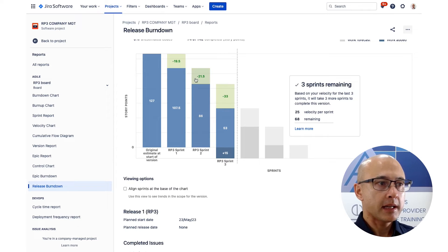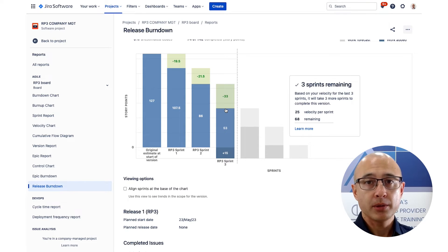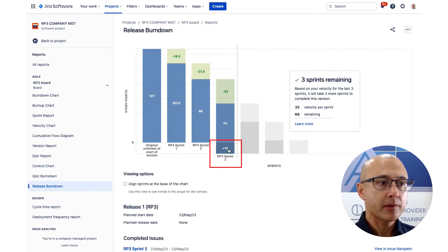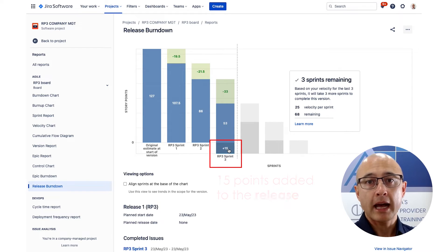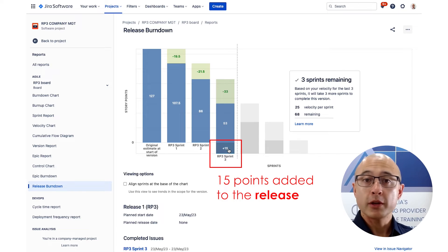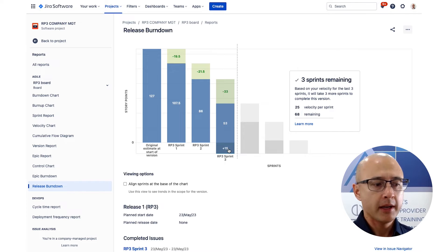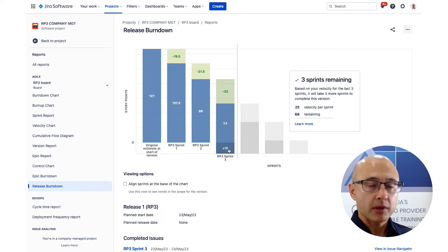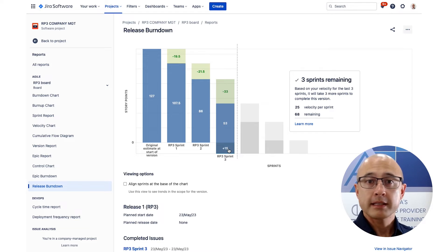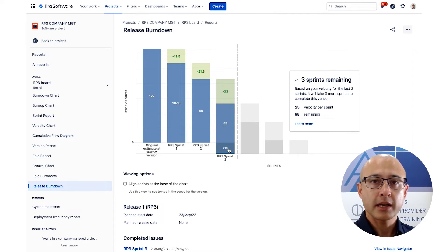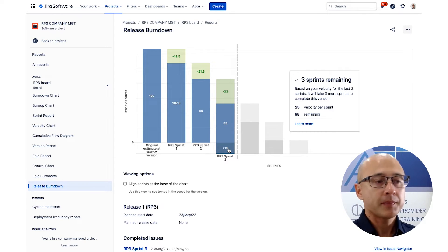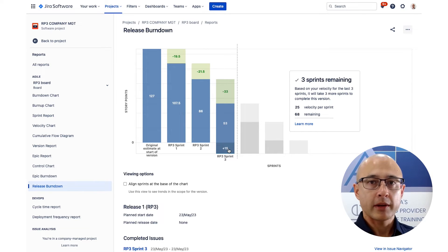We can gradually see the team getting through the work through the blue bars, and we can also see work added to the product backlog, visible as the darker blue at the bottom. In sprint three there was an additional 15 points added. This is very useful — you can present this burndown to stakeholders and, if you're off track, show them why. For example, you can say it's because new product backlog items were added due to stakeholder feedback or changes in the industry, and then work with them to decide what to do.